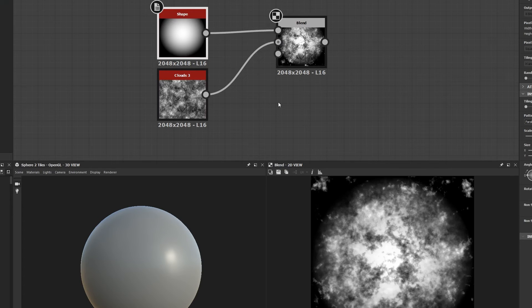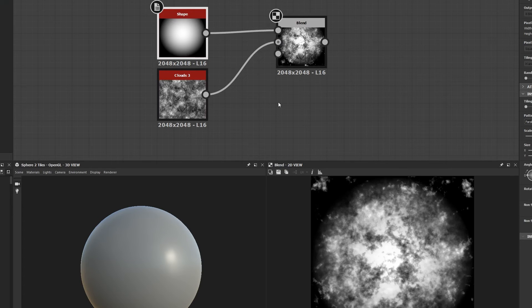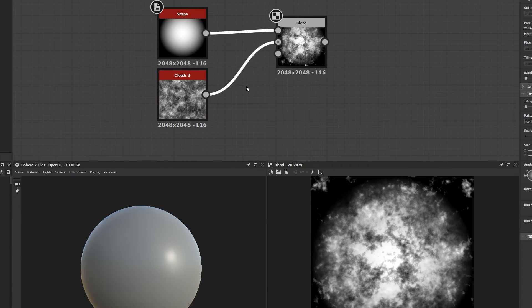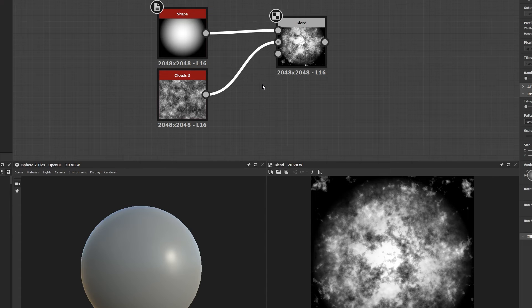Instead of dragging your connections to your heart's content, hitting the delete key, all that stuff, hit the X key to quickly swap them. This works great on other nodes too, so I'd try it out.